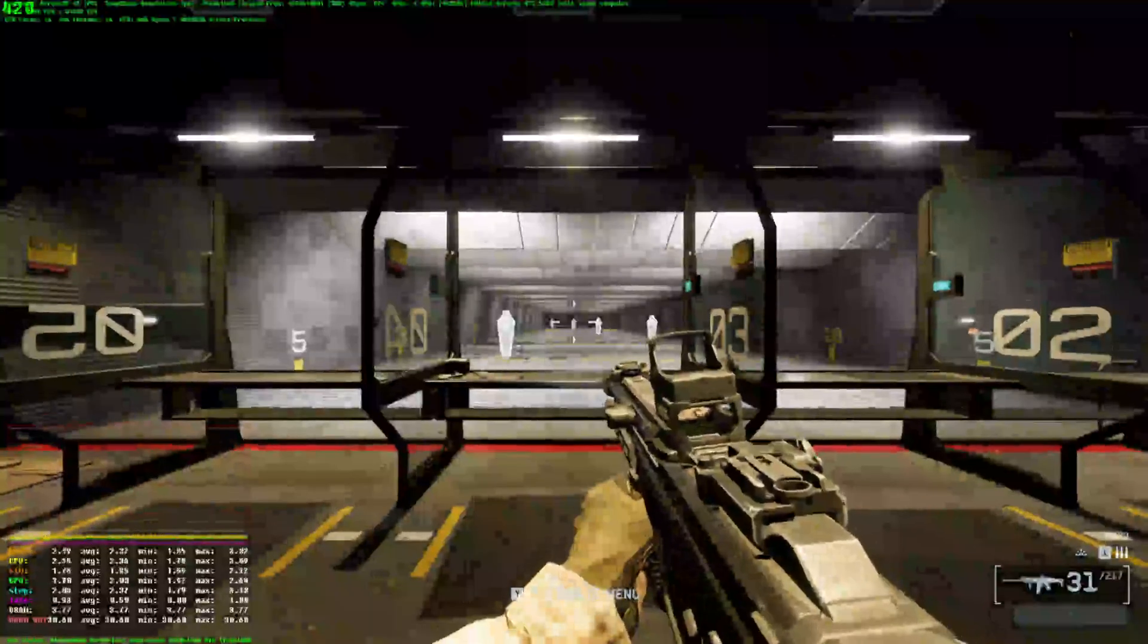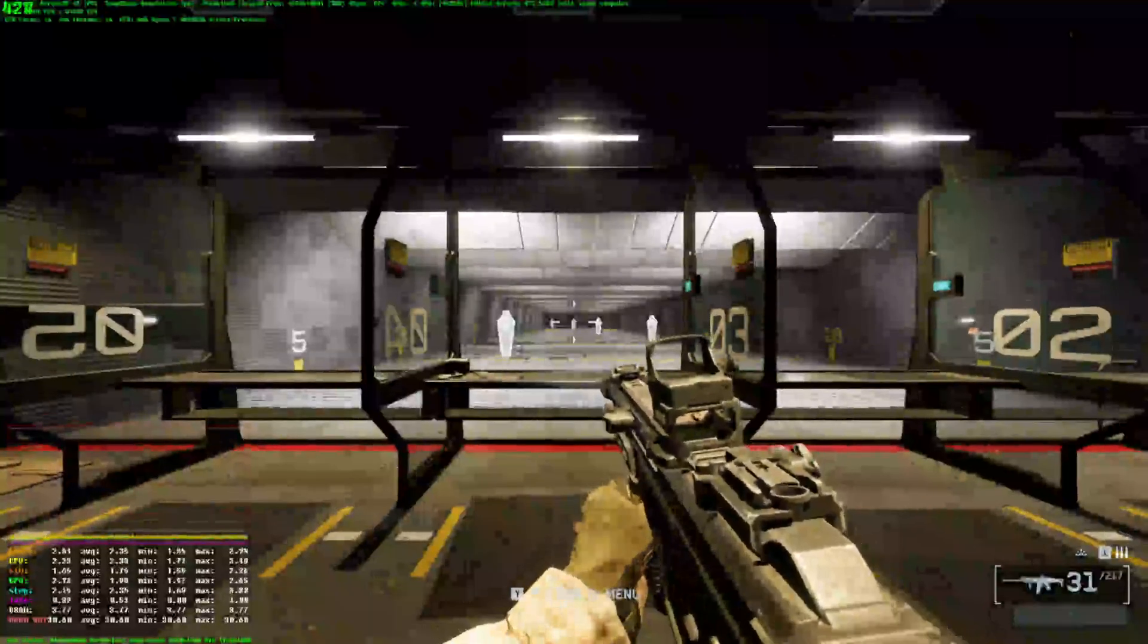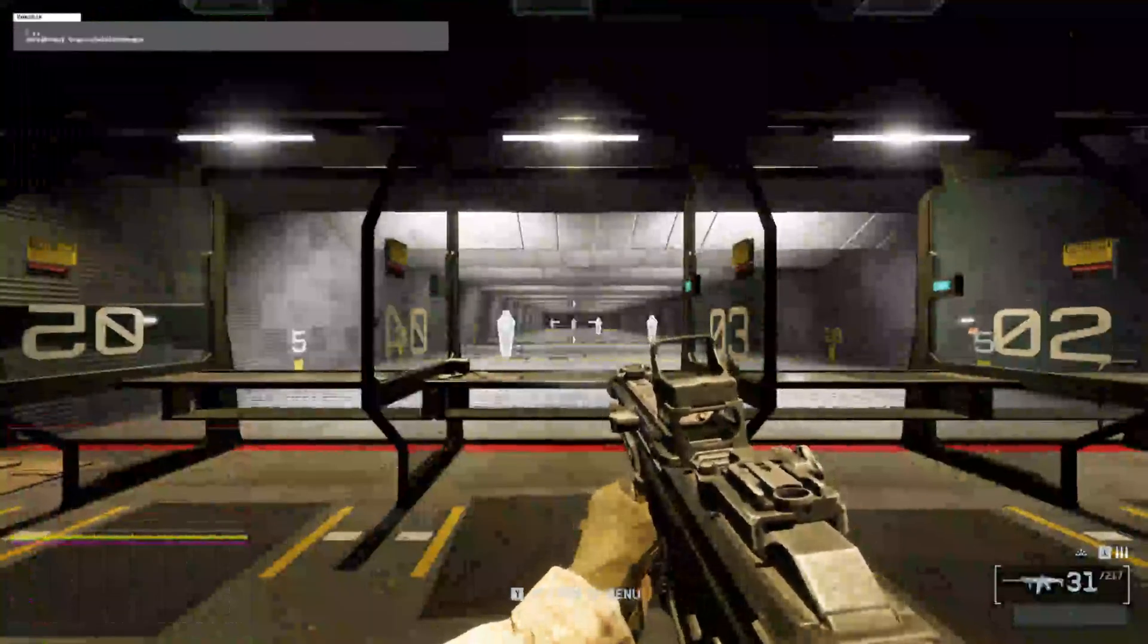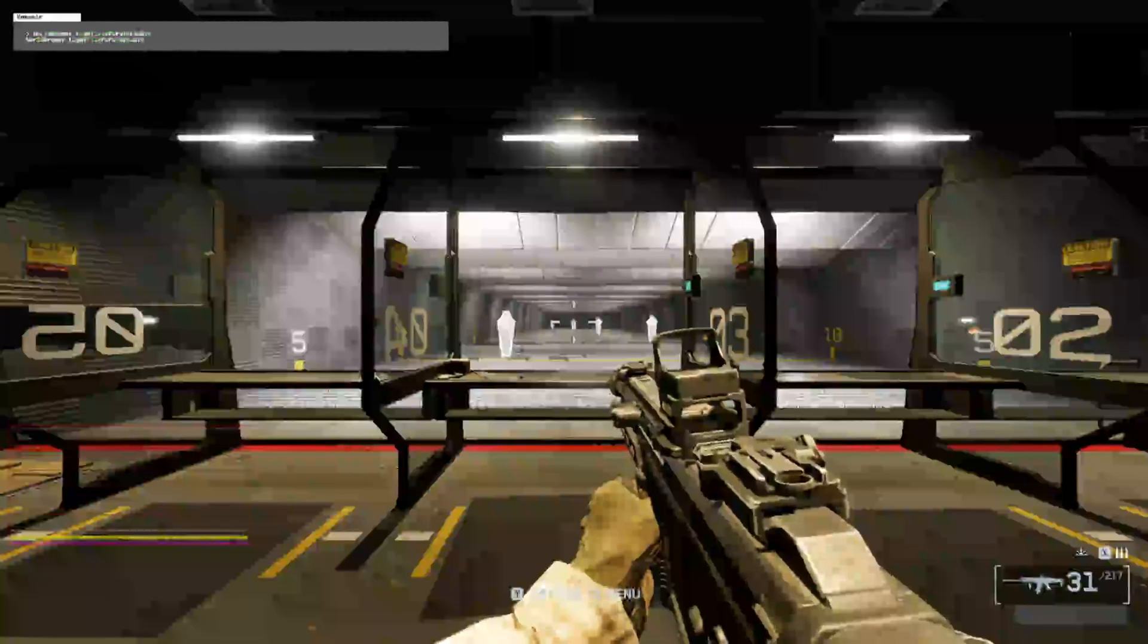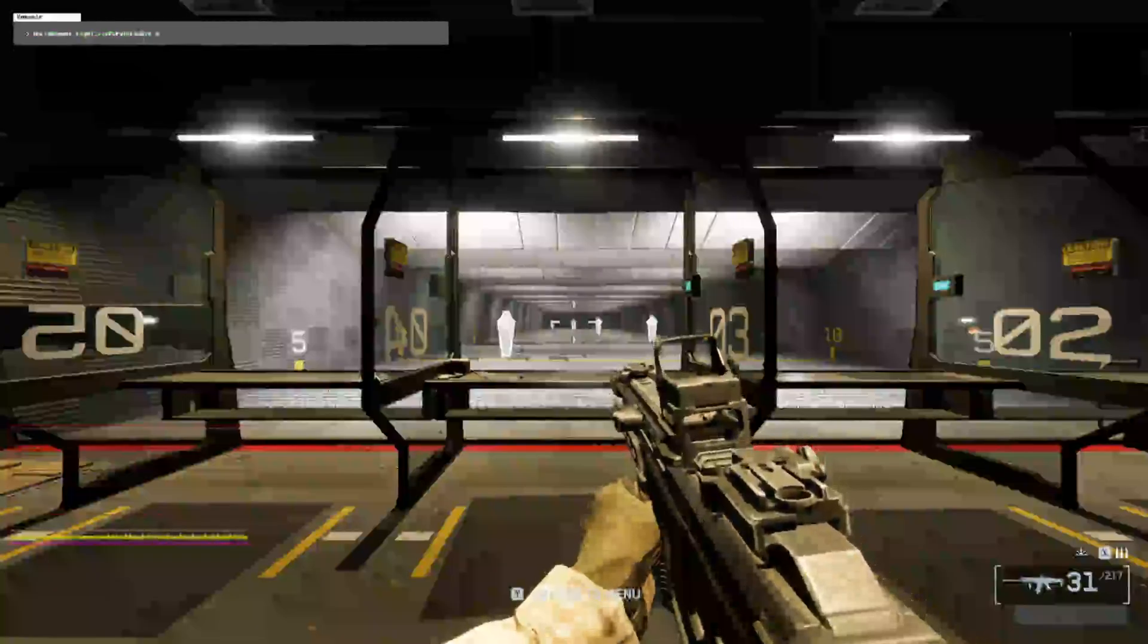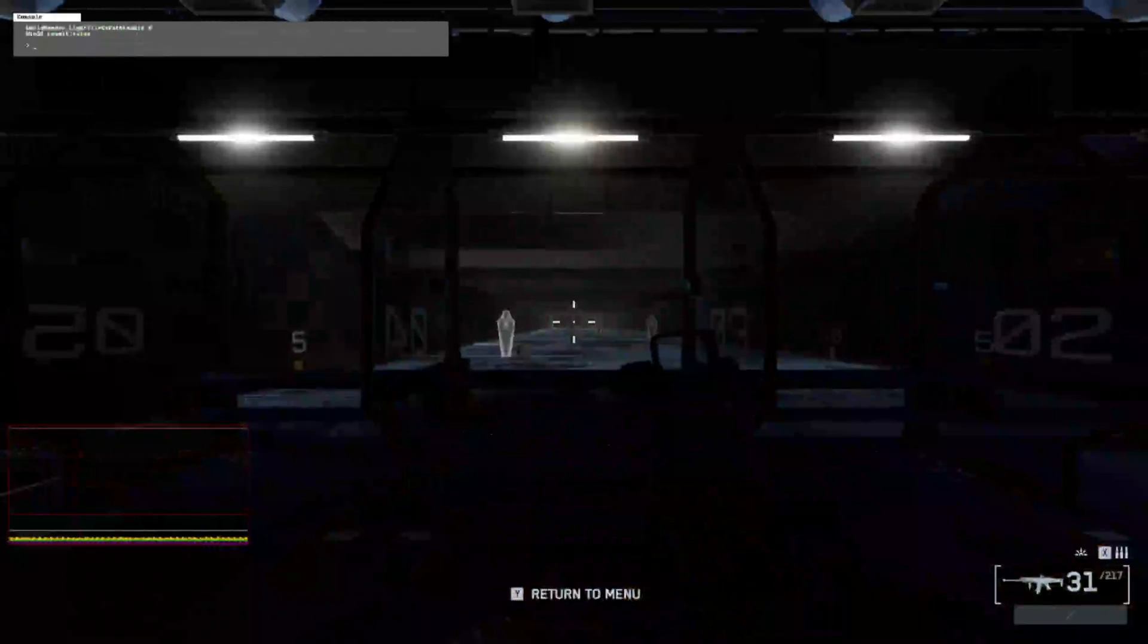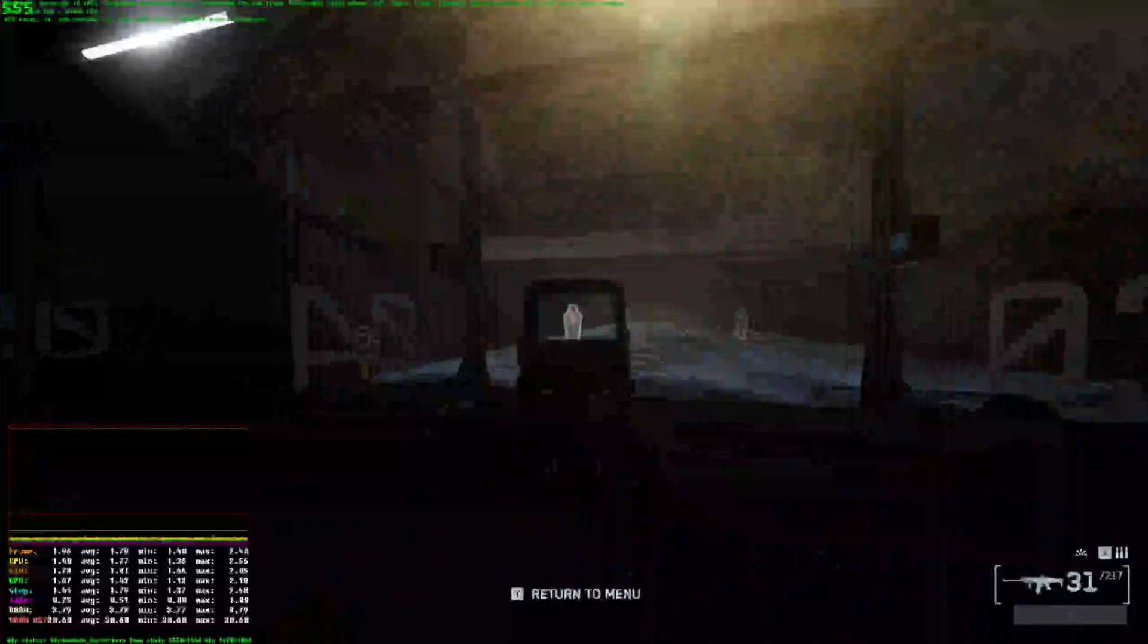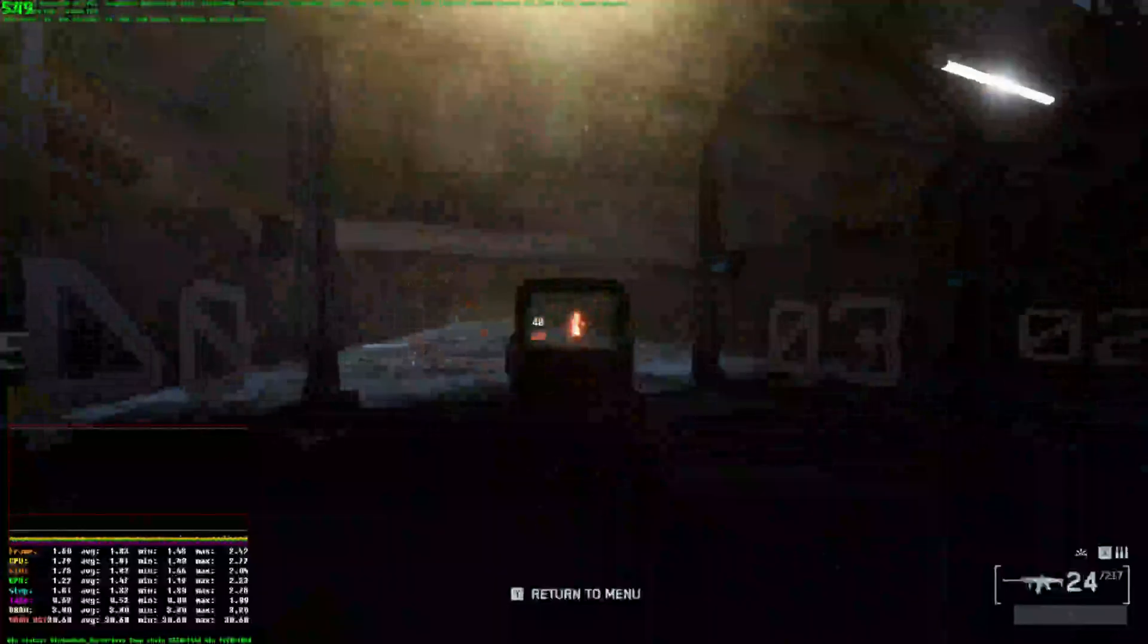As you can see, we're getting 420 frames here. We can get more frames by disabling this setting here. As you can see, we're getting 600 frames in the firing range now.